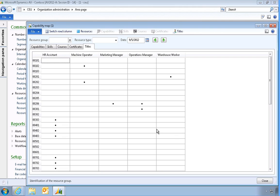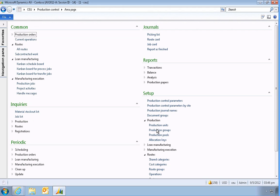As mentioned earlier, the system can use any combination of capabilities and other qualifications as a requirement to perform a production operation. Let's now look at how resource capabilities and qualifications are used in the production process.